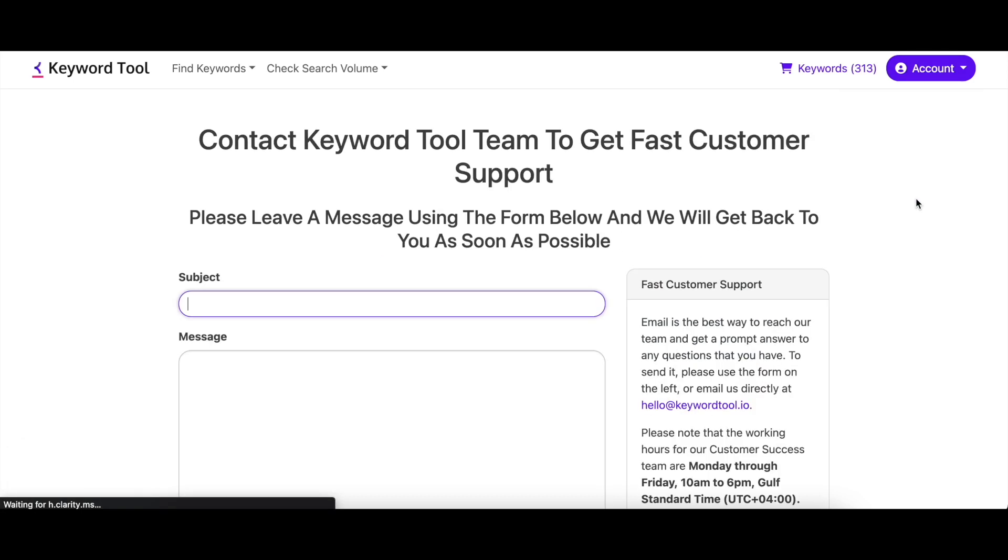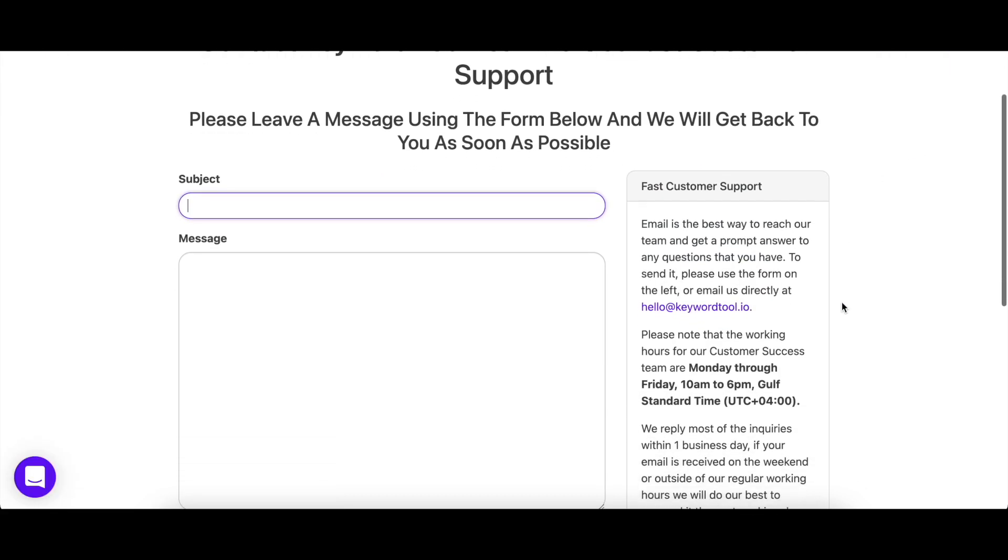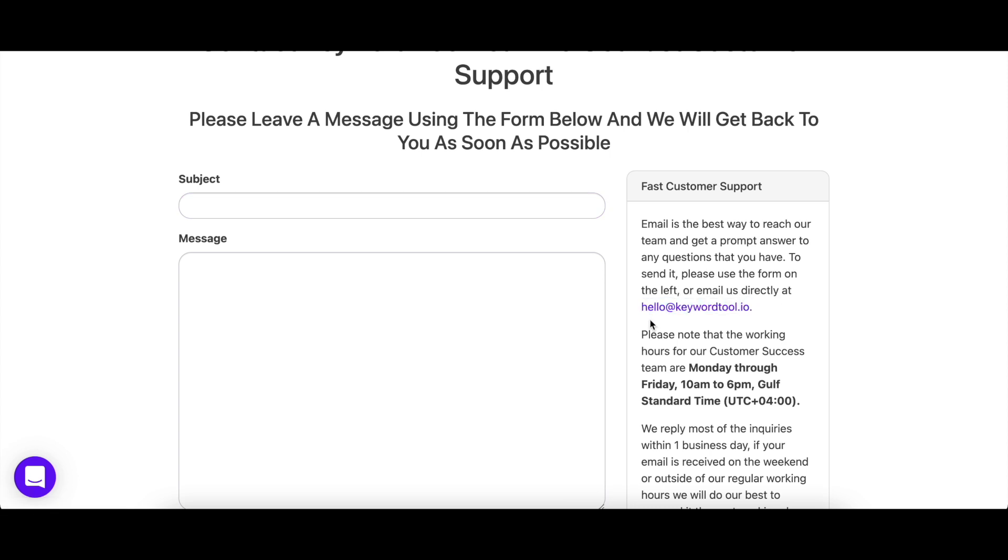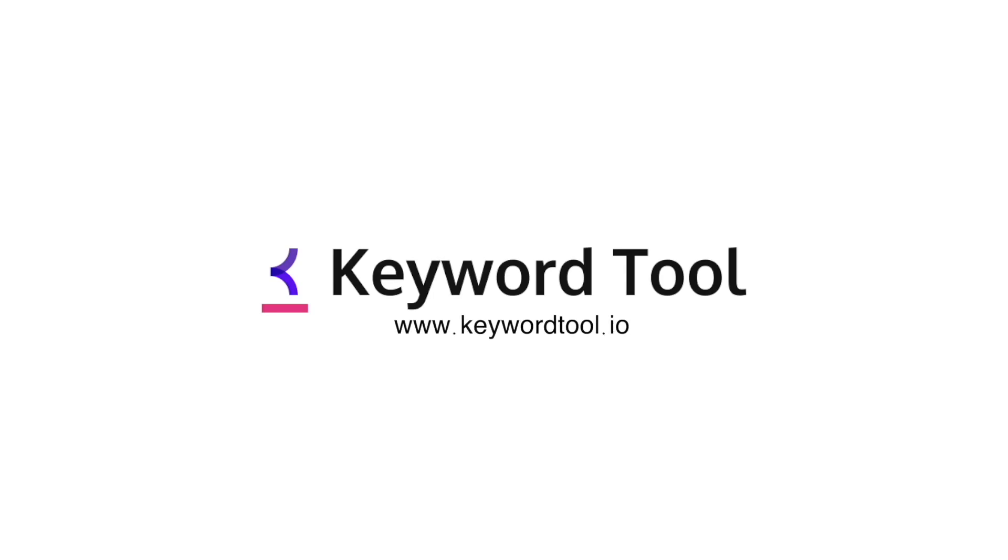If you have any questions, please feel free to email us at hello@keywordtool.io and we'll be more than eager to help. Thank you for watching the Bing Keyword Tool Pro demo. Happy keyword researching!